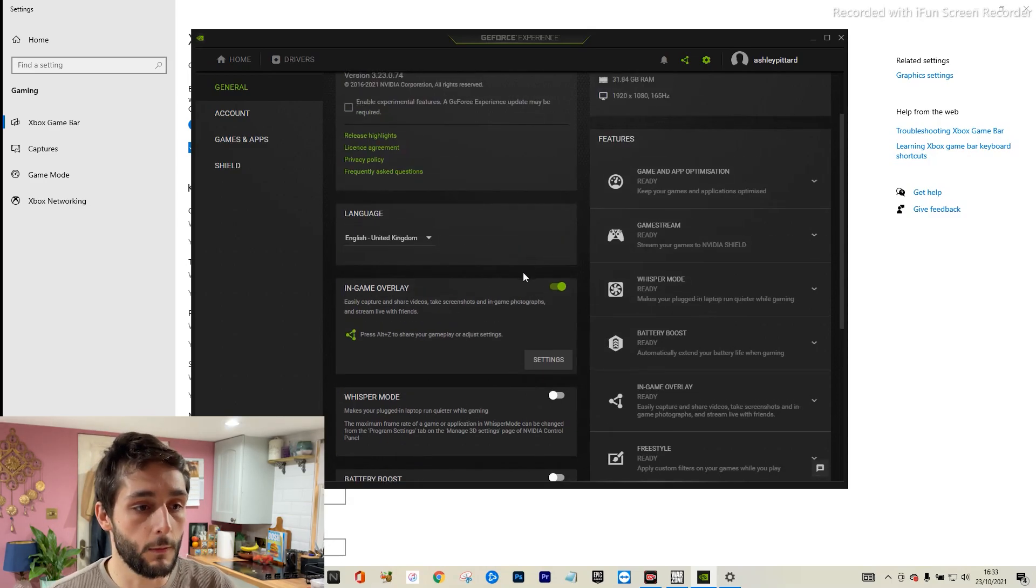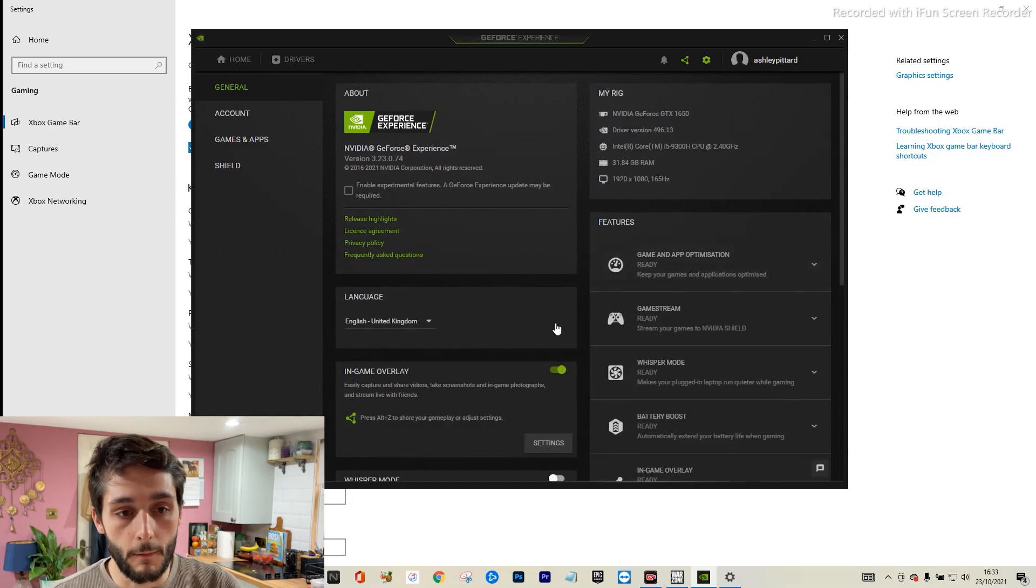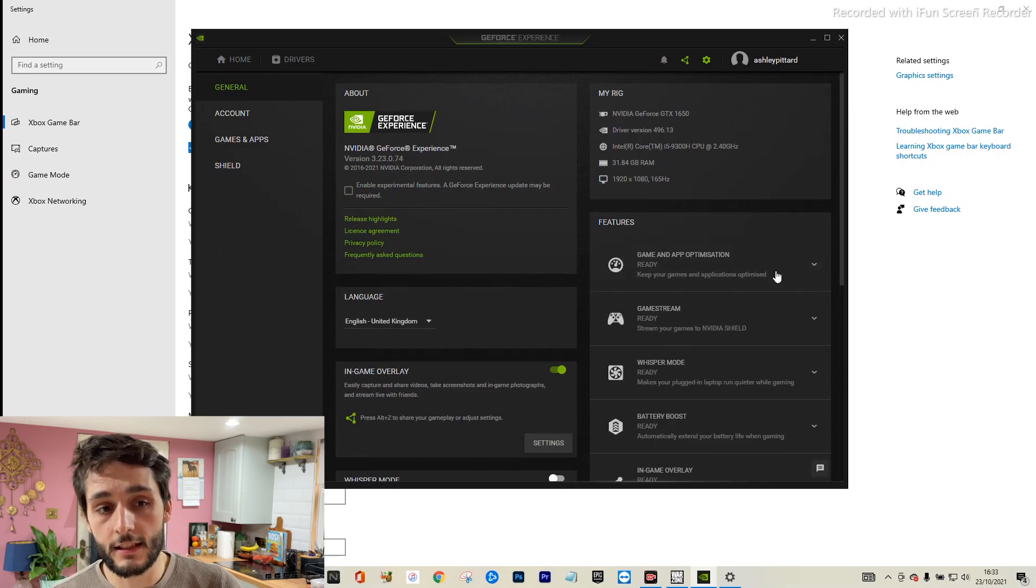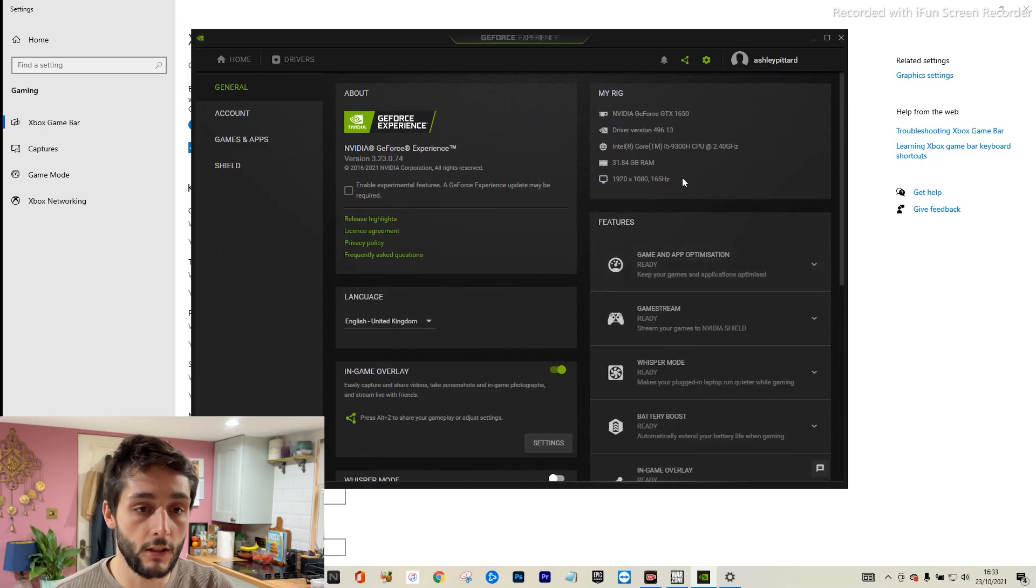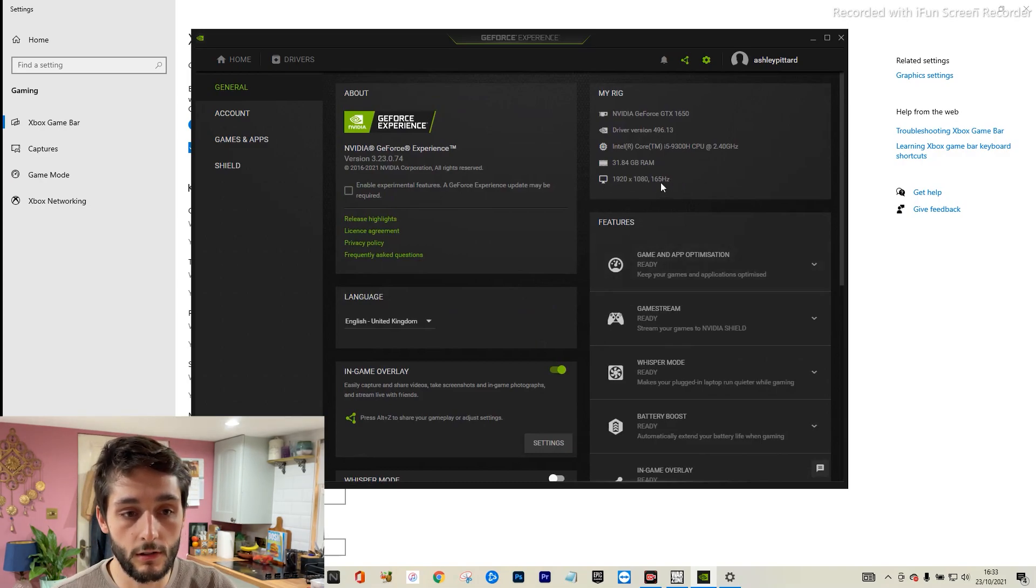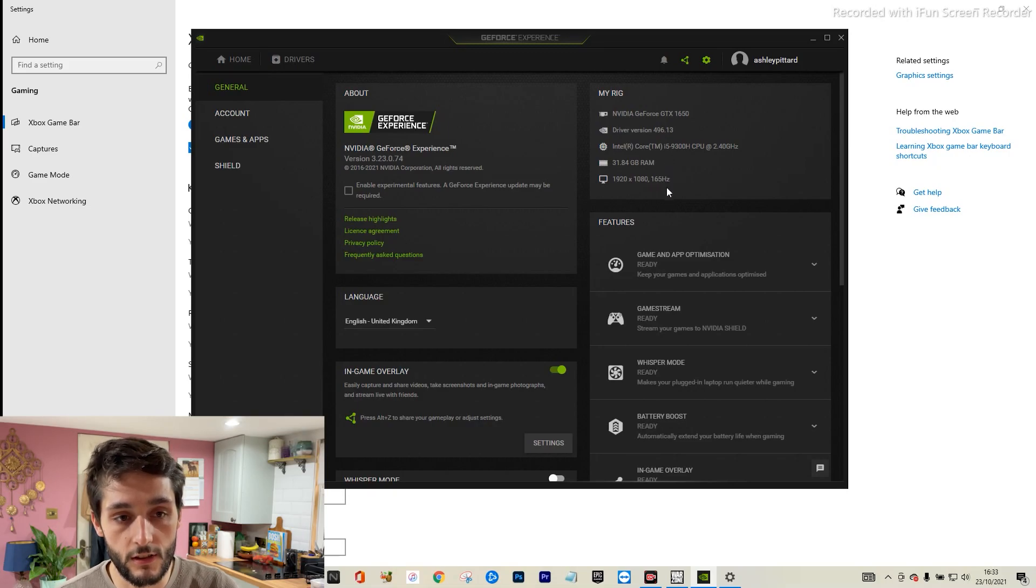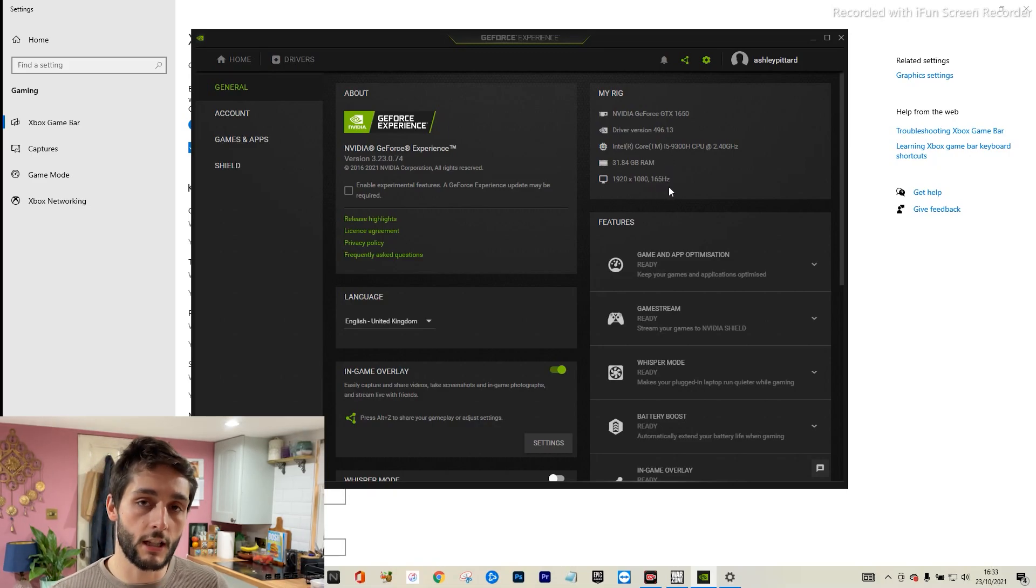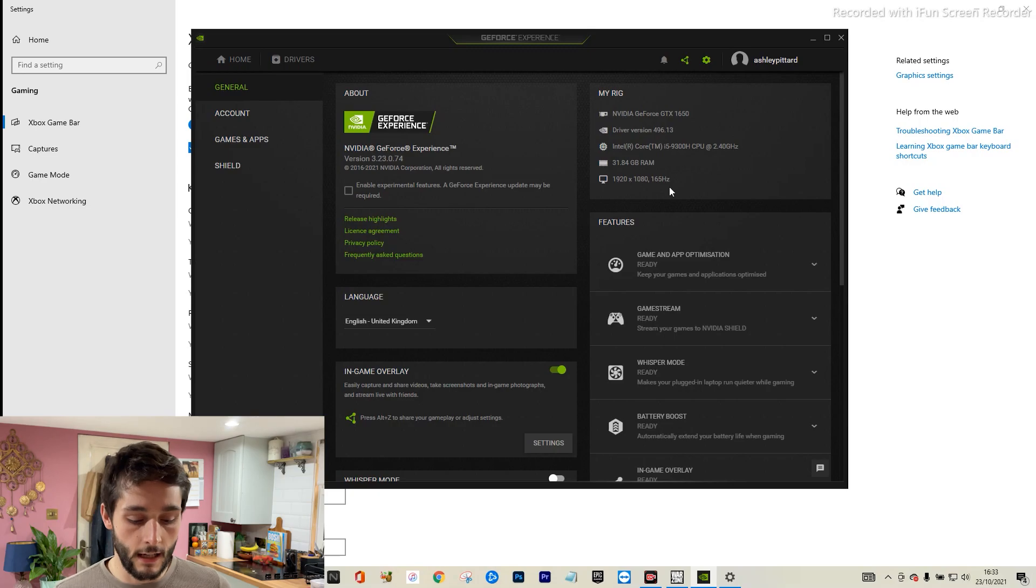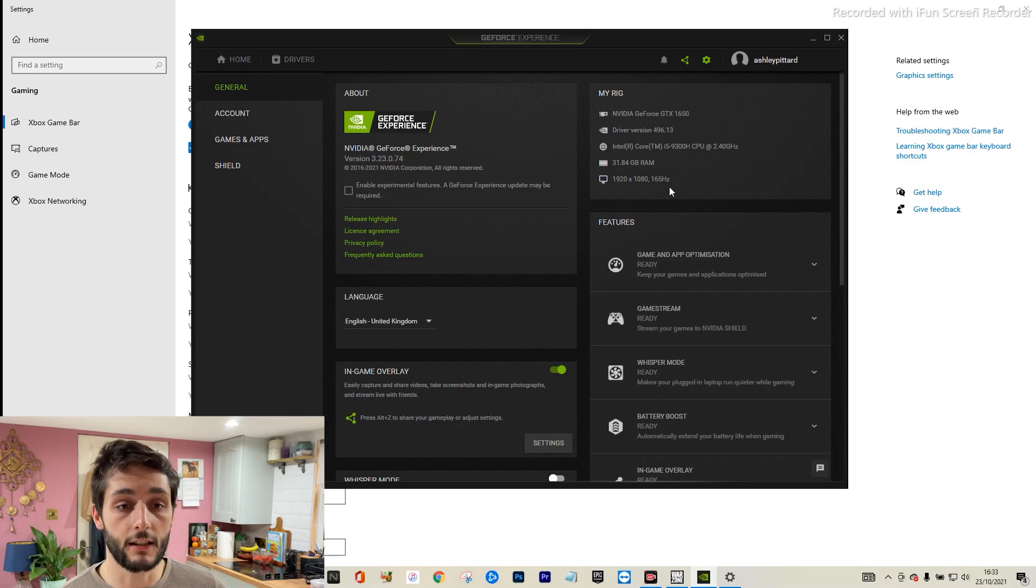But other than that guys, that's about it. You can look on here as well - it does tell you what screen you've got there, so it says 165 hertz. So that's the main one, checking your hertz is right, and then playing with that V-sync. That can really make a difference.